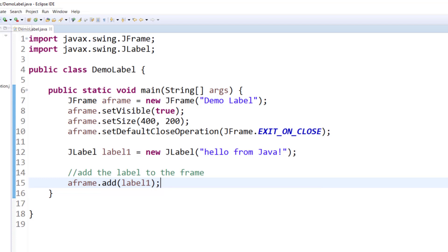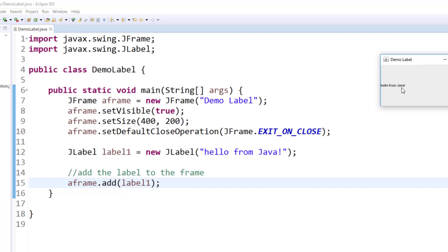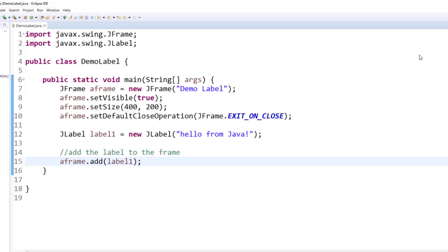Now when you run this program, you will now see a label on the frame, right here. This is the default placement of the label. Once you do this, we will next learn about how you can increase the font size of the label.